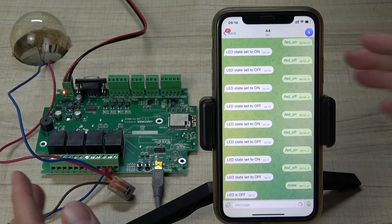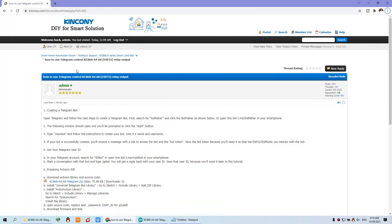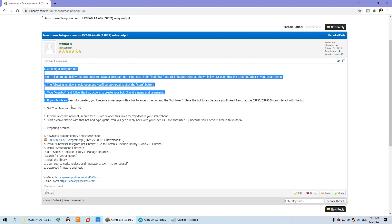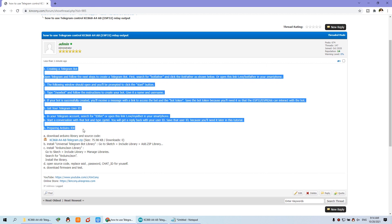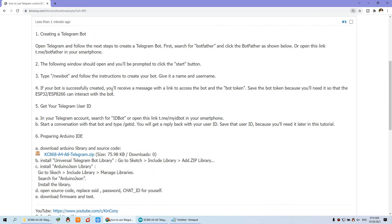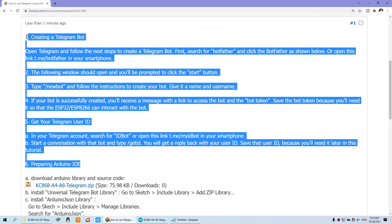OK, let's look at how to do this. On our computer, you can see I have posted a guide to the ACRES smart container forum. It has a total of six steps — we can zoom out and you can see the six steps for controlling by Telegram.